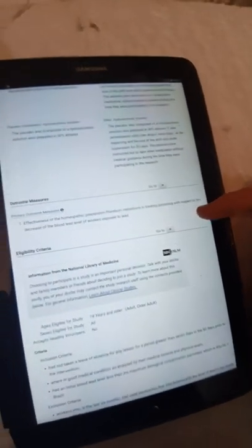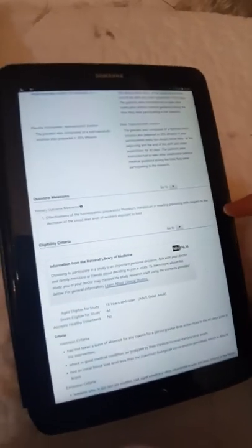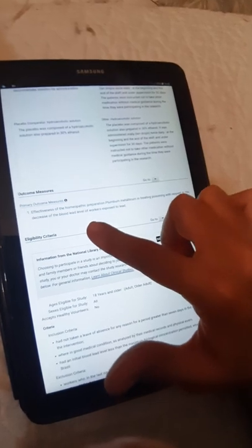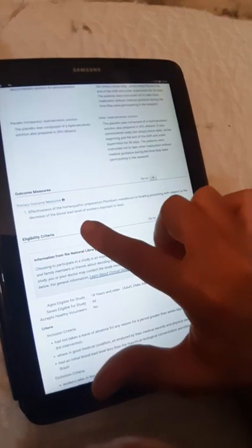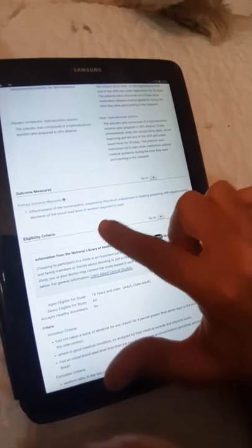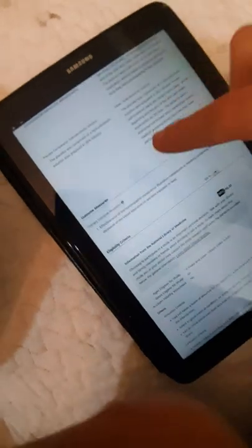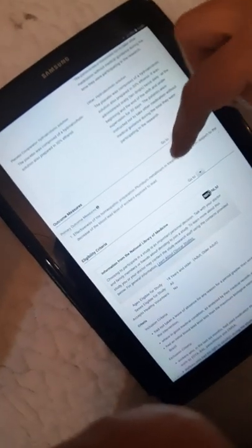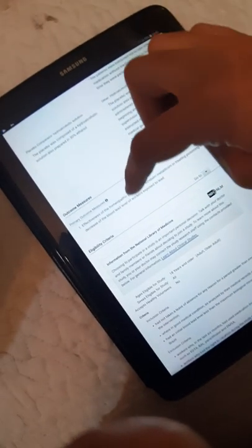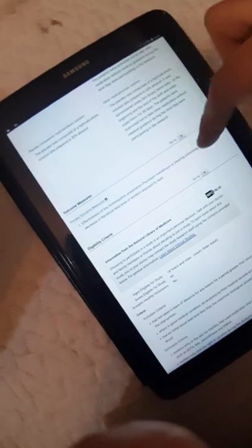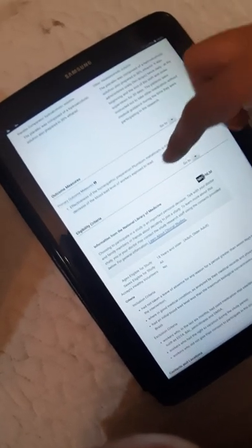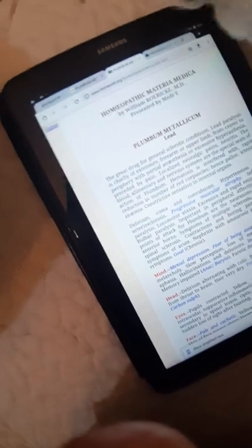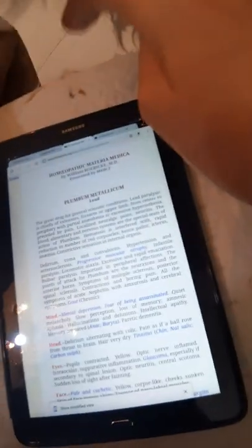The outcome measure: effectiveness of the homeopathic preparation of Plumbum metallicum in the treatment of poisoning with respect to the decrease of the blood lead level of workers exposed to lead. It's very good results. Effectiveness of homeopathic preparation Plumbum metallicum in treating poisoning with respect to the decrease of the blood lead level of workers exposed to lead. It's a very good, very good clinical trial.